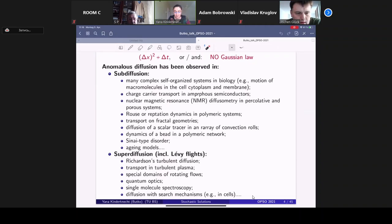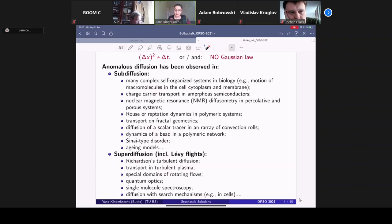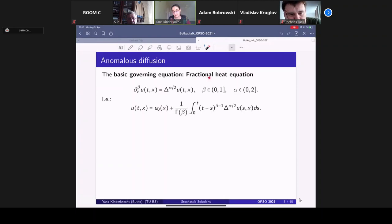One can speak about sub-diffusion, which is diffusion slower than the classical one, or superdiffusion, which is faster than the classical one. There are different approaches to model such things. When one starts with continuous-time random walks, one arrives at a basic equation. When one speaks about anomalous diffusion, the basic equation is the so-called fractional heat equation.